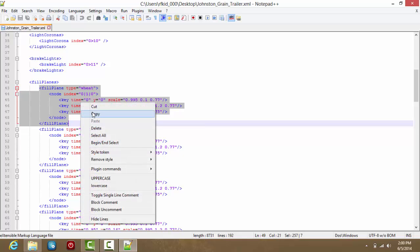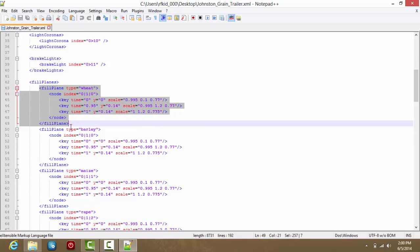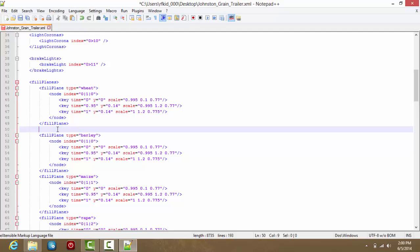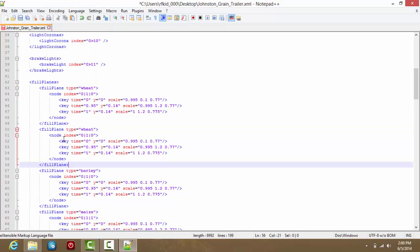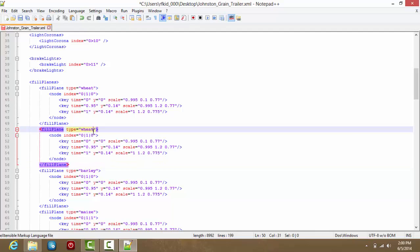You then want to copy this, press enter so you have some space, line it up, and paste it. So now we have FieldType wheat, FieldType wheat. The first thing you want to do is simply delete this wheat and put S-O-Y-B-E-A-N, Soybean.